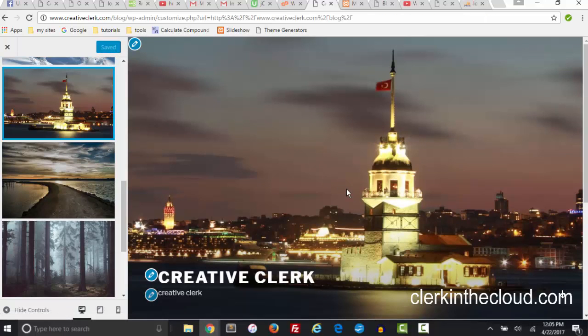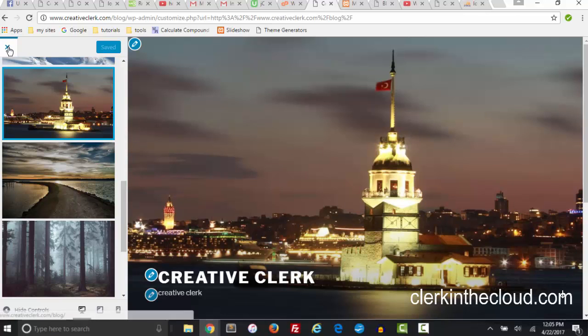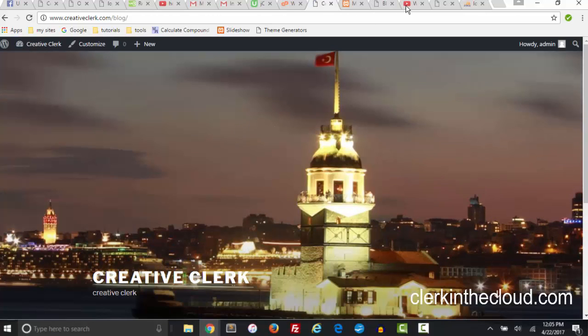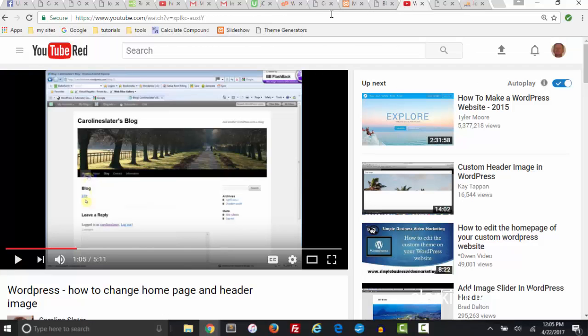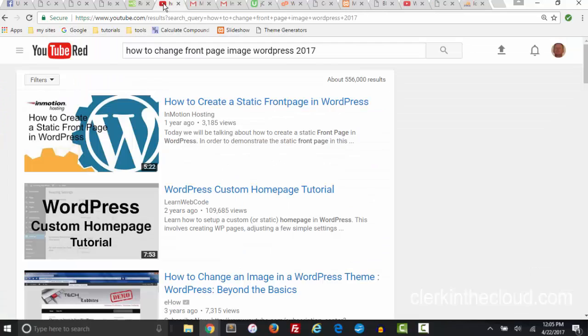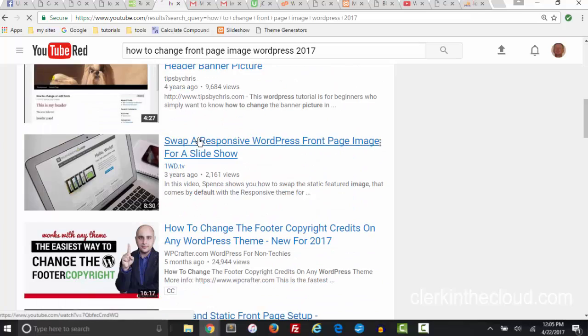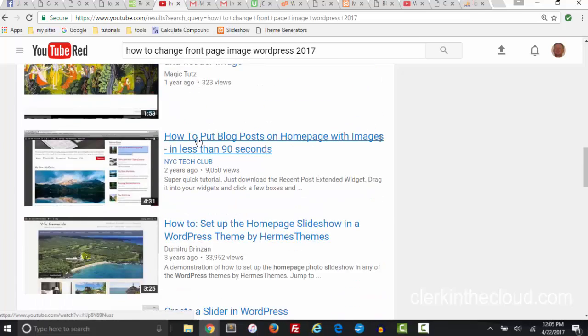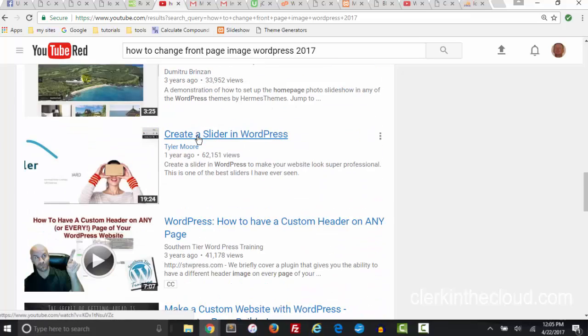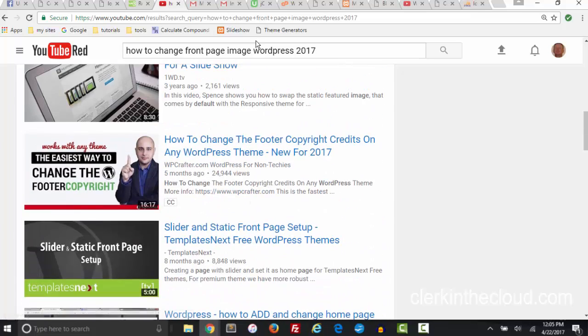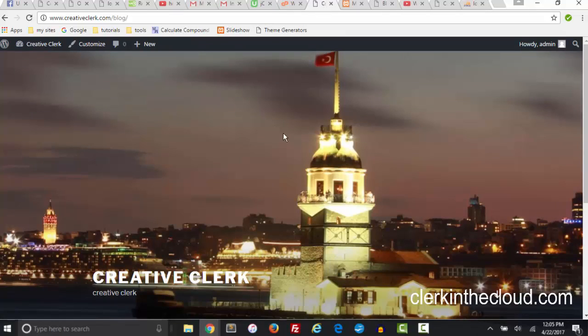So anyway that's what I was trying to Google this morning - how to change front page image in WordPress - and I got all these old videos. So this is how to change the image in a WordPress 2017 theme.